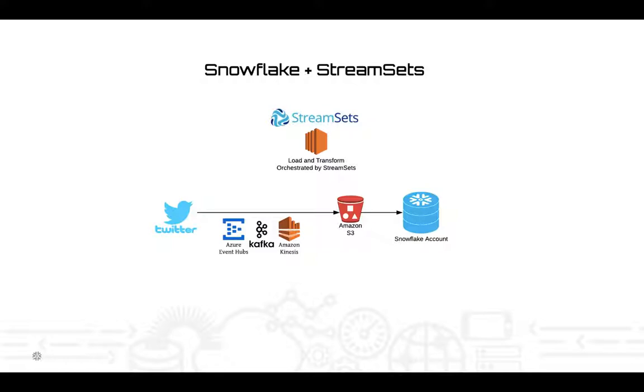Many architectures will have a streaming event hub like Amazon Kinesis, Kafka, or Azure Event Hubs to store that information in a resilient fashion prior to moving it into the data warehouse platform. And that can set up a Lambda-type architecture in that example.